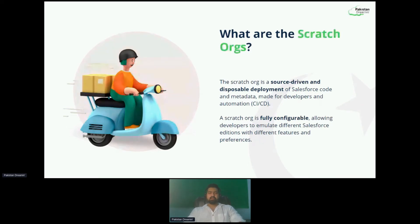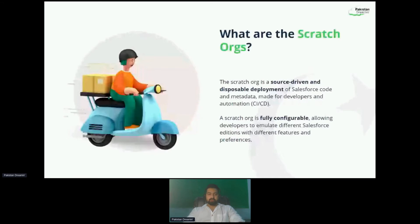Scratch orgs are fully configurable. If you need person accounts to be enabled in your scratch org, you don't have to log a case as you usually have to for production or sandboxes. You simply provide the configuration in your SFDX project and your org will be created with person accounts enabled. Similarly, you can also configure multiple other features as well, like multi-currency and more.